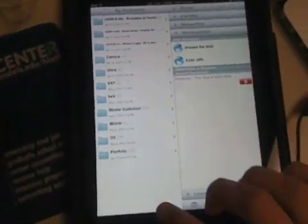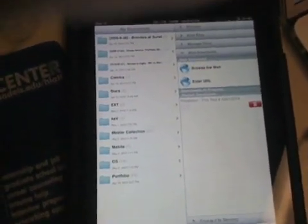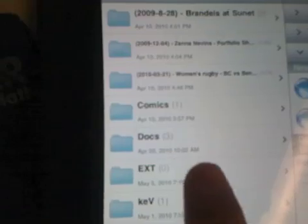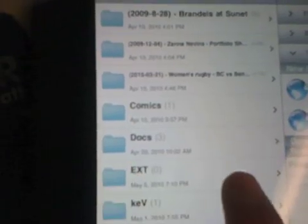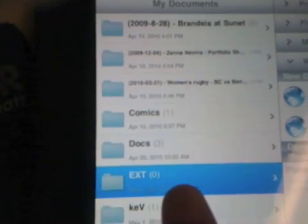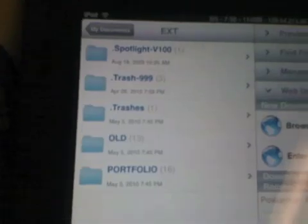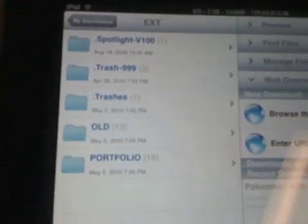So now, as you can see, I've got Goodreader opened here, and right here, we've got this EXT folder that we created earlier, and as you can see now that I clicked on it, this is accessing the files on my external drive.